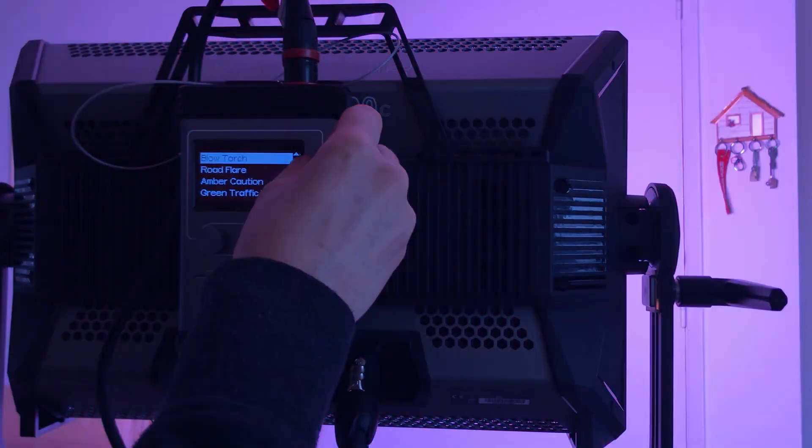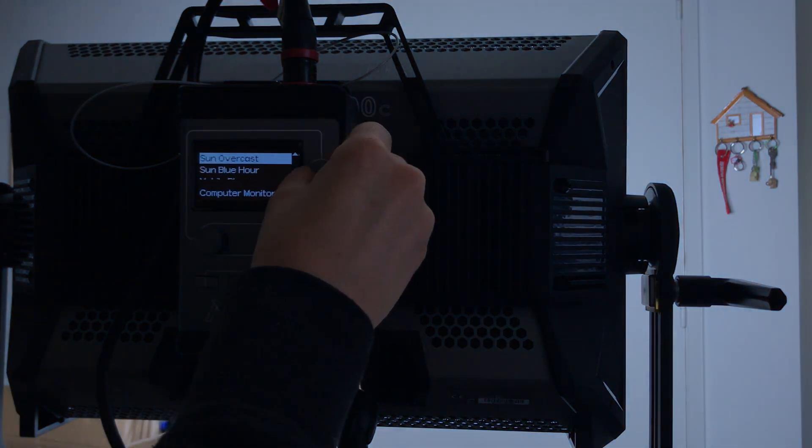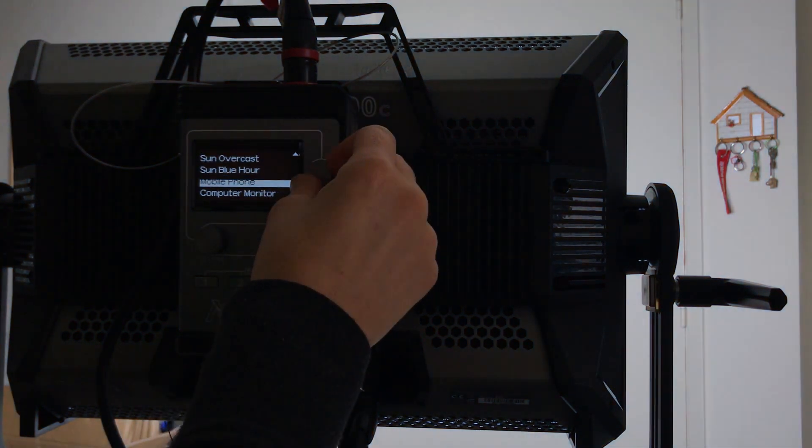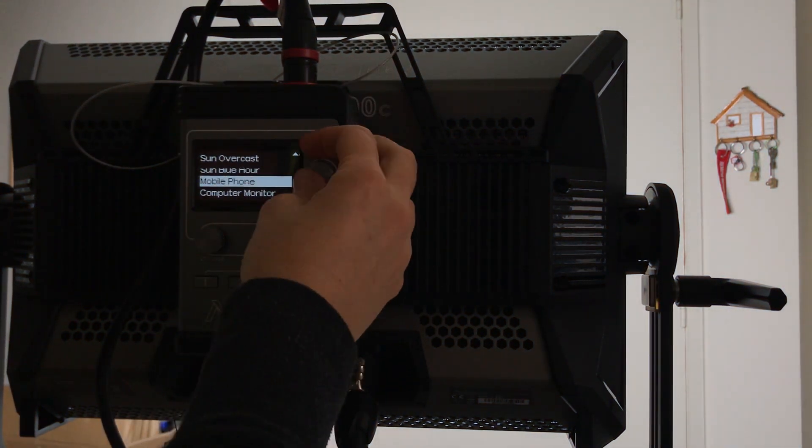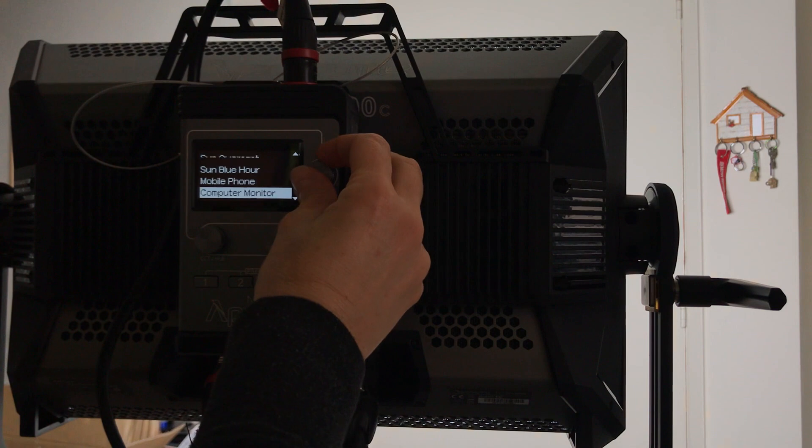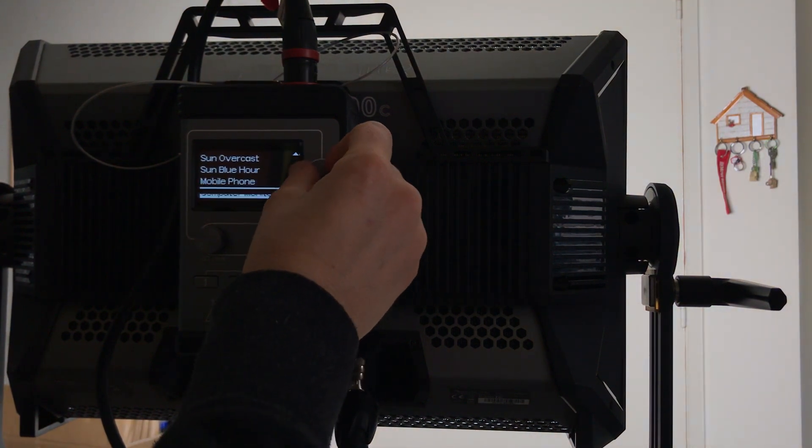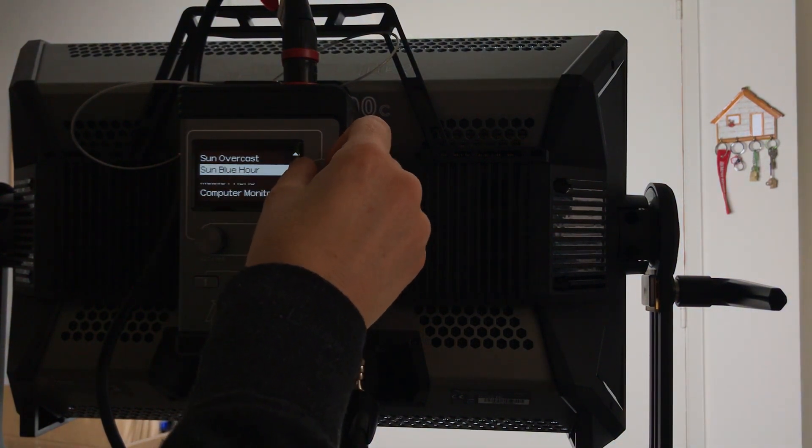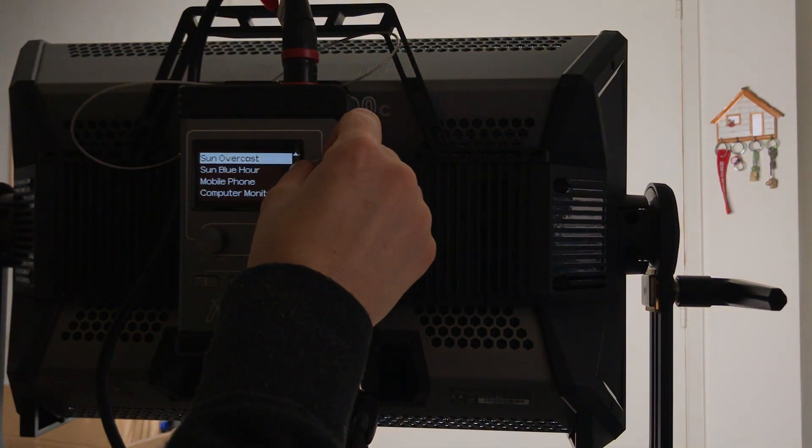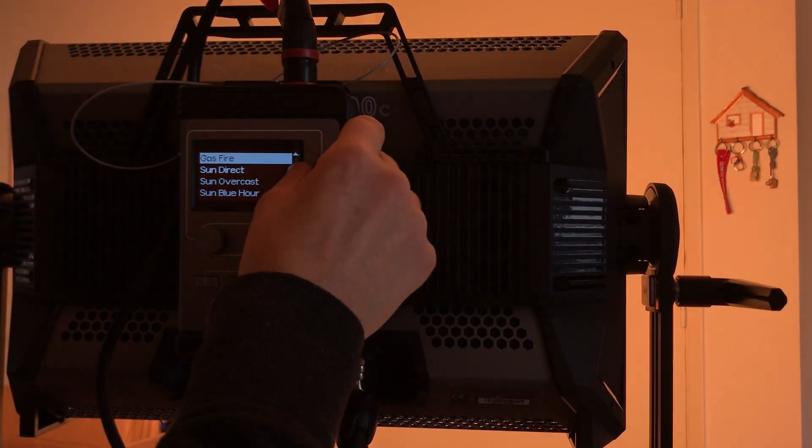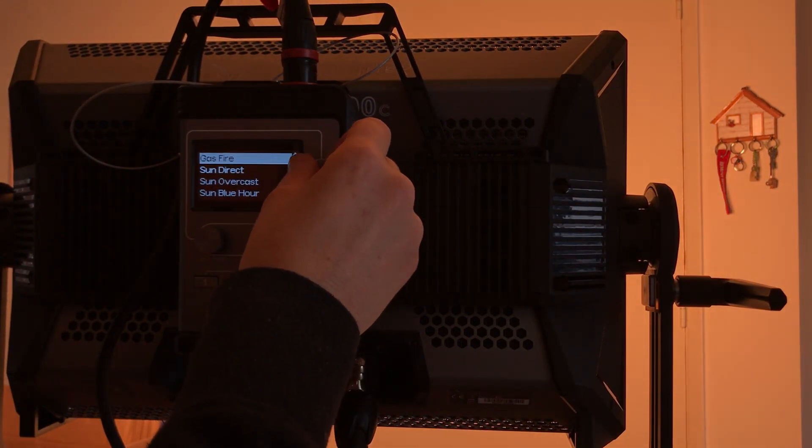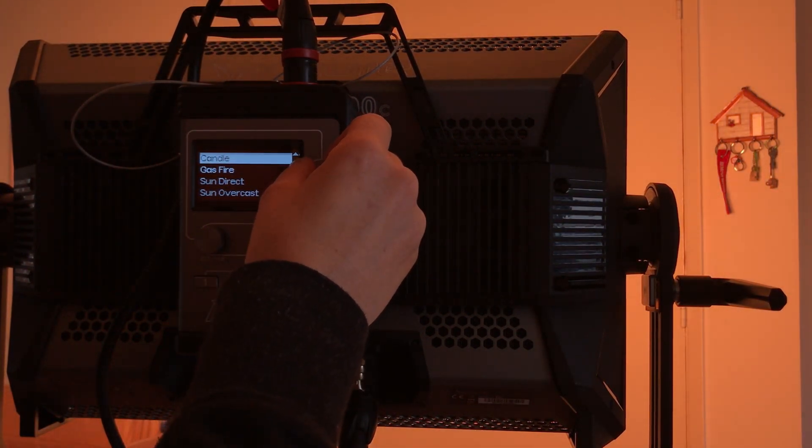What else before that. Mobile phone, there's mobile phone, a little bit bluer. And computer monitor, a little bit less blue. Sun blue hour, sun overcast, sun direct, gas fire, mm-hmm, candle.